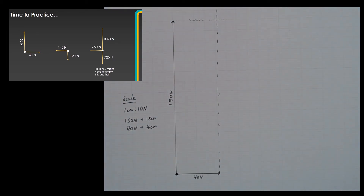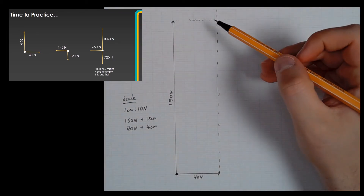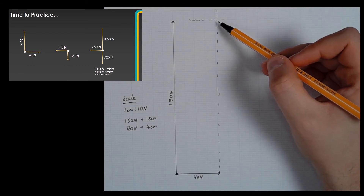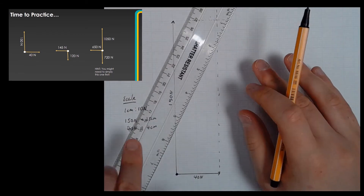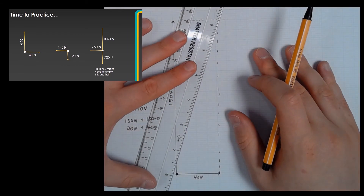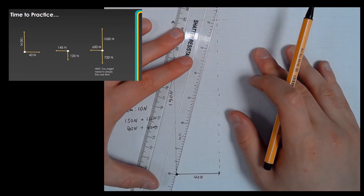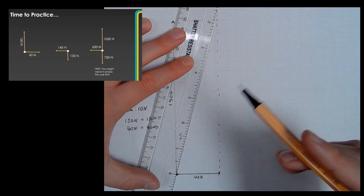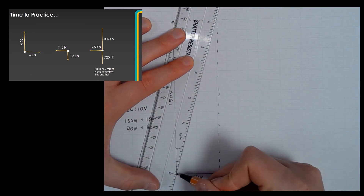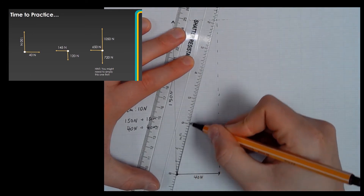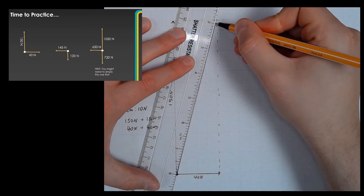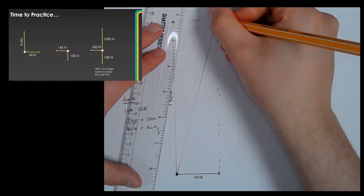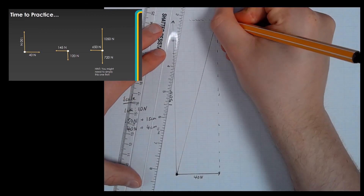So I know that my force is going to finish at the intersection point. I can get my ruler and draw my line in to represent that force, being as accurate and as careful as I possibly can, so it finishes exactly where those two dotted lines meet.